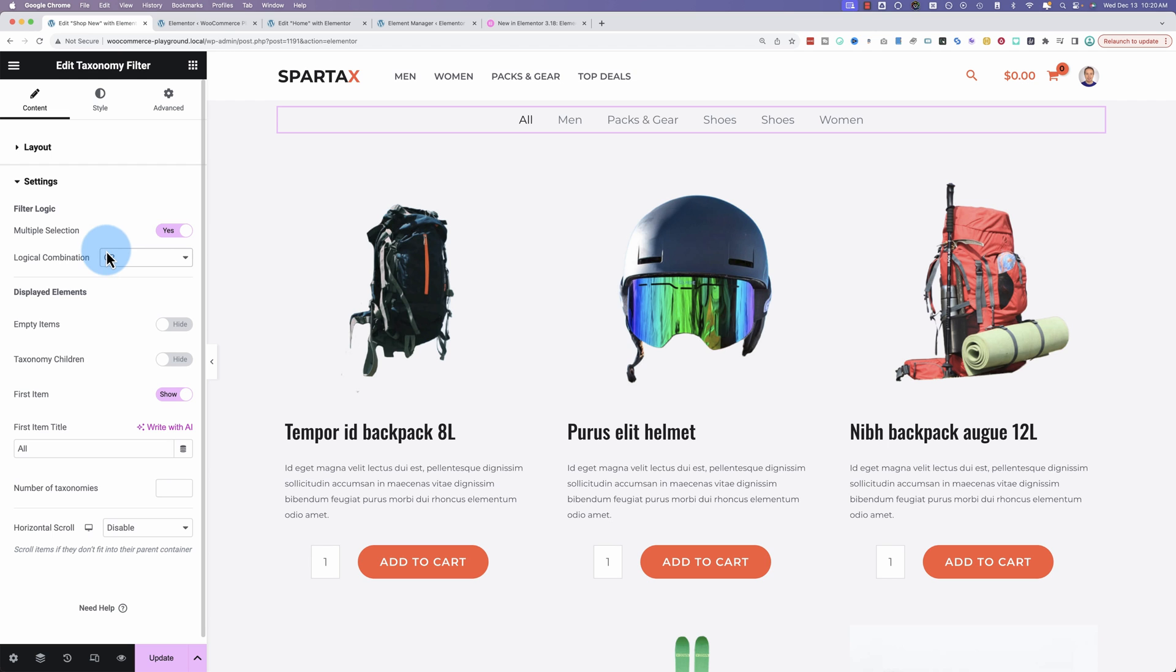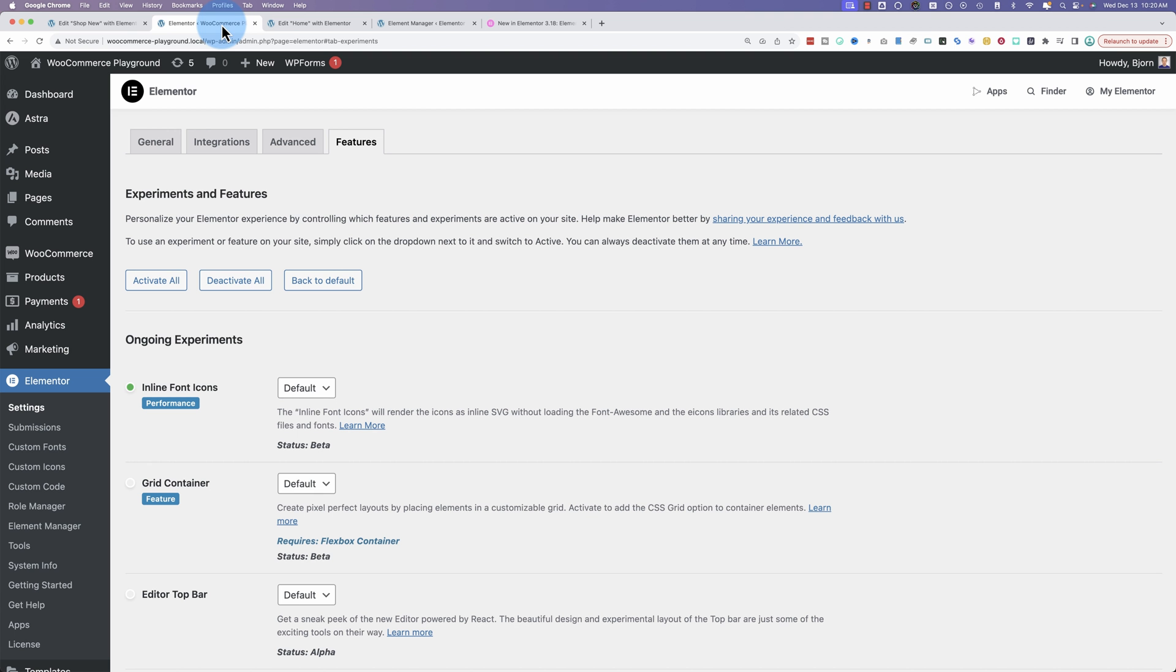To turn this on, it's actually not by default inside your taxonomy filter. You have to go into the WordPress dashboard, go to the Elementor menu, click on settings, then click on features, and then scroll down.